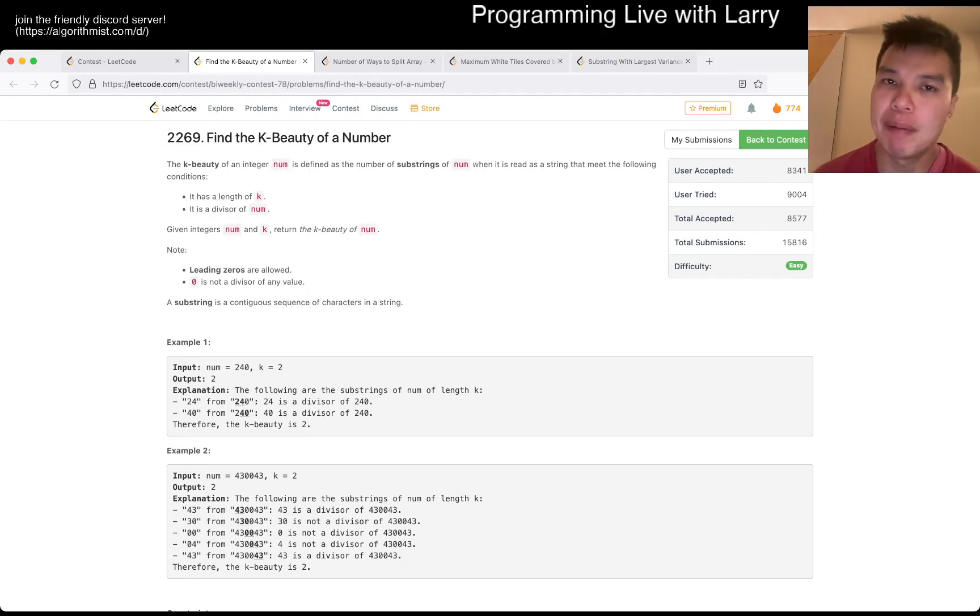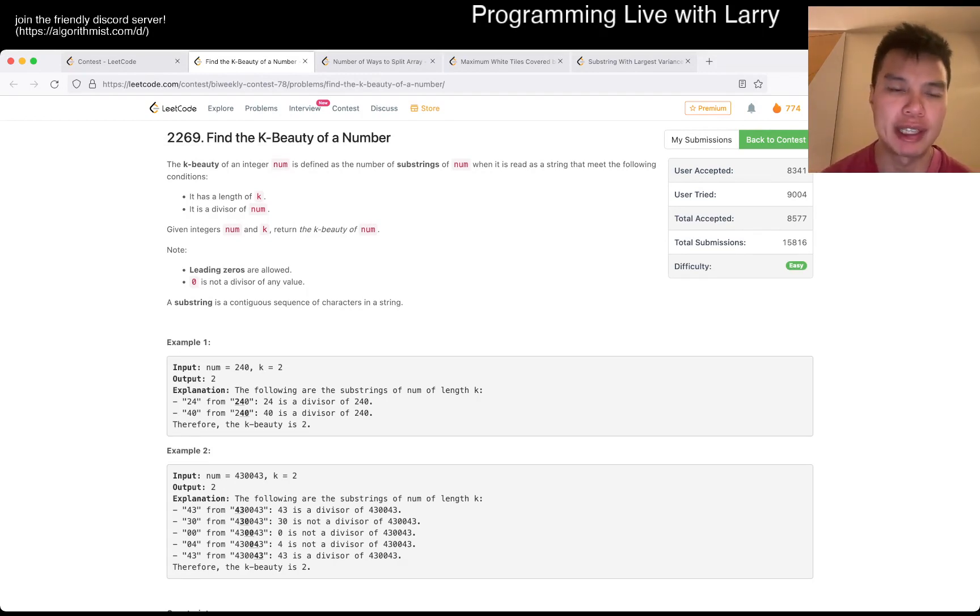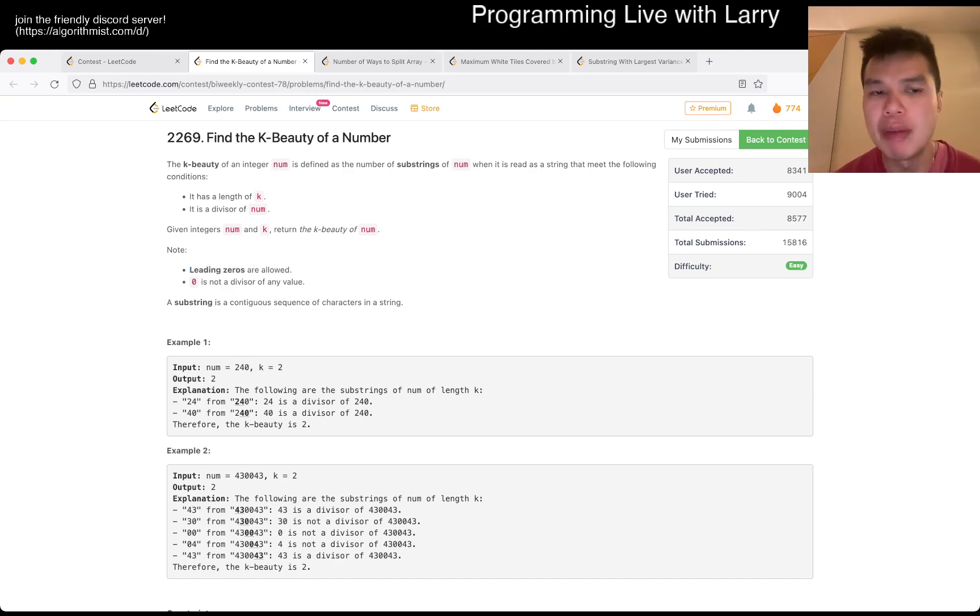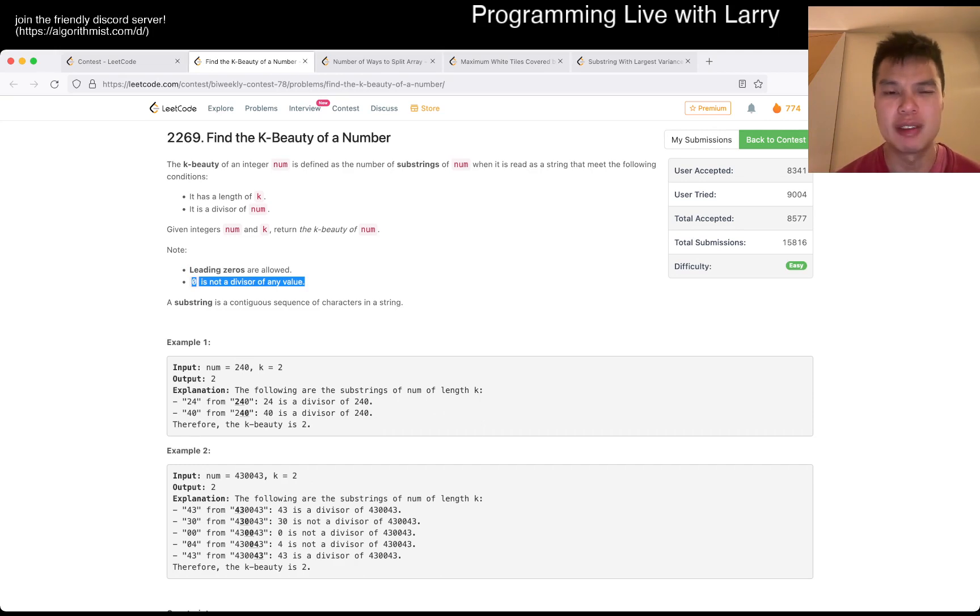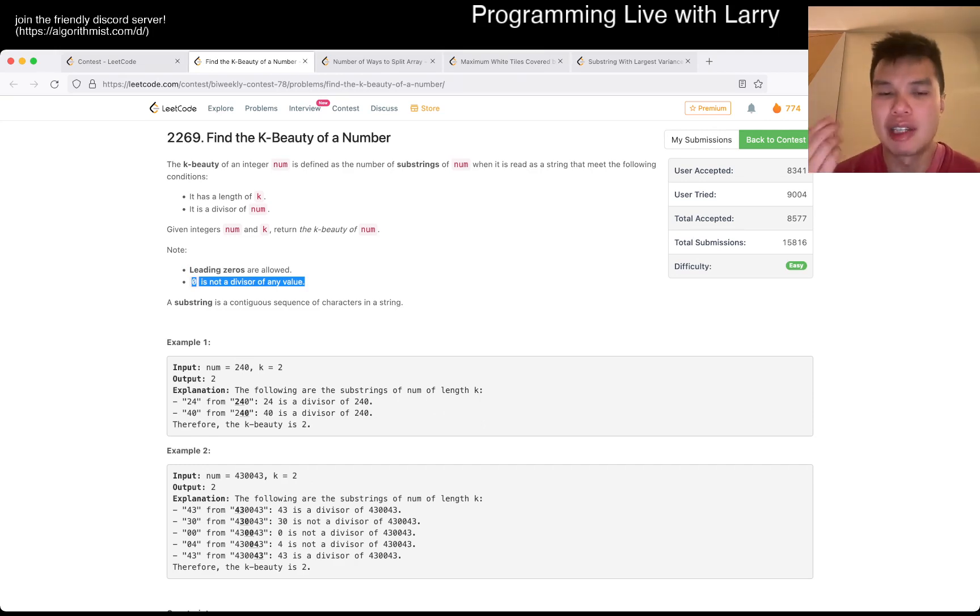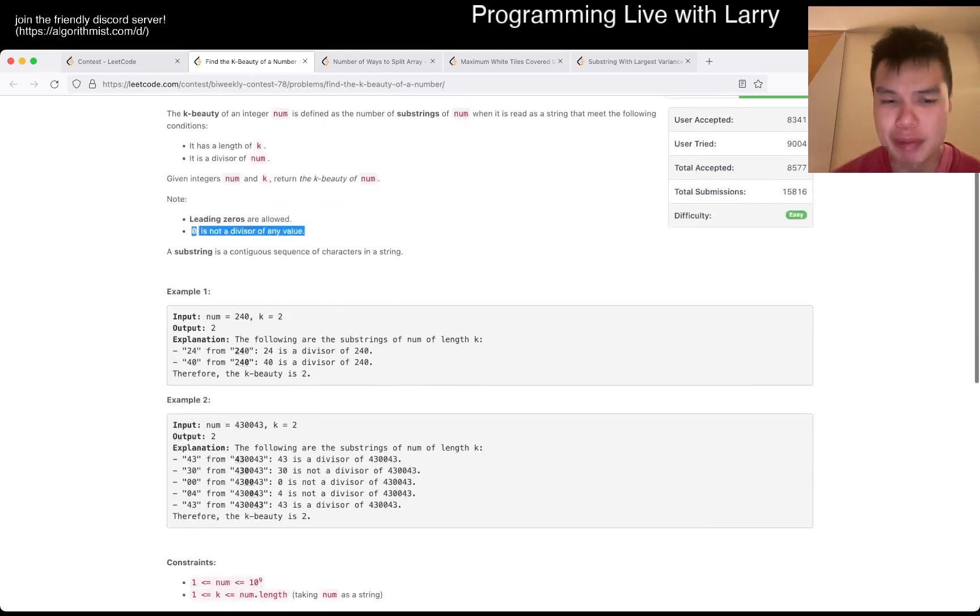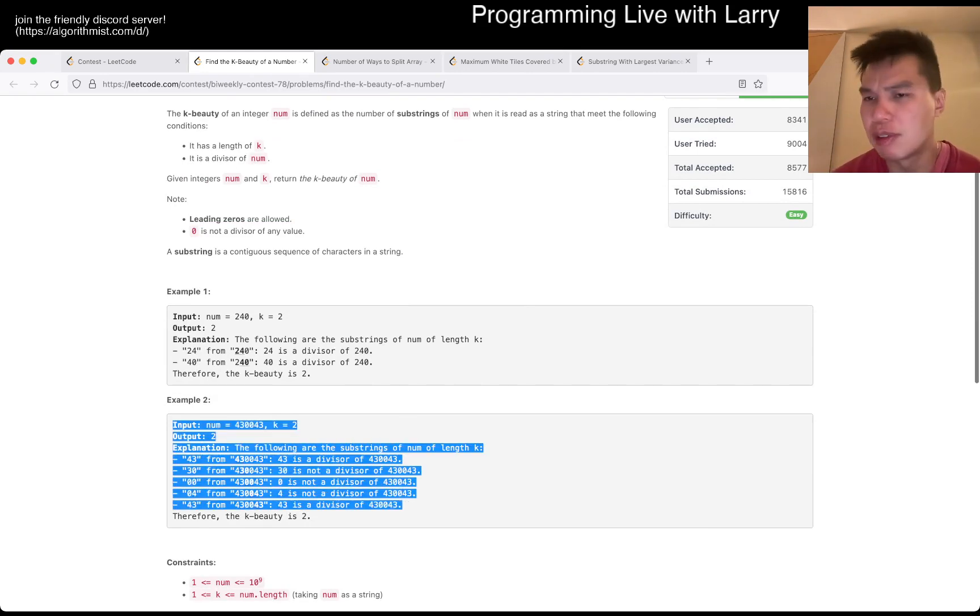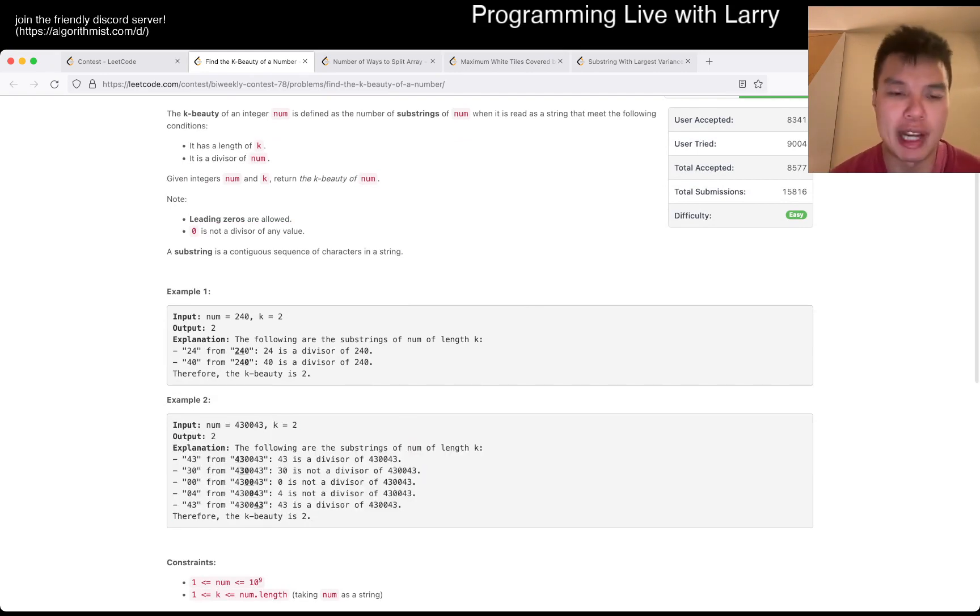So this one is just an implementation problem. I don't think there's anything tricky, especially since there's no leading zeros. The only thing you have to maybe worry about is that zero is not a divisor, in case you just do mod zero, that'll give you an error. But that is actually one of the examples, so it should be okay as long as you run the test cases.